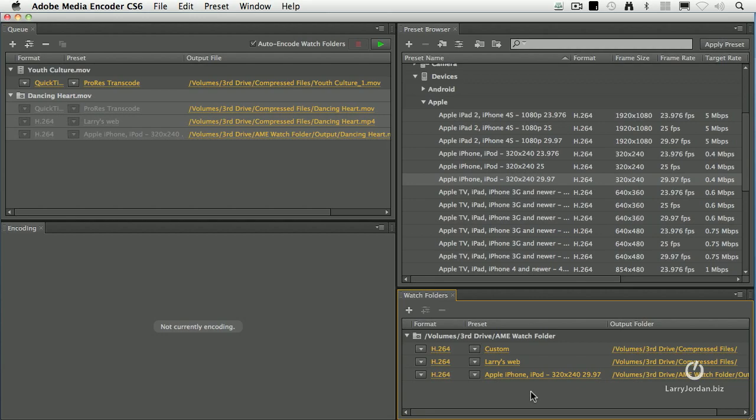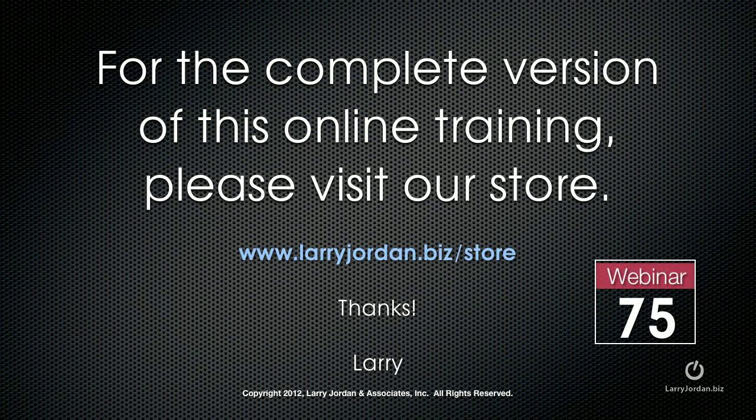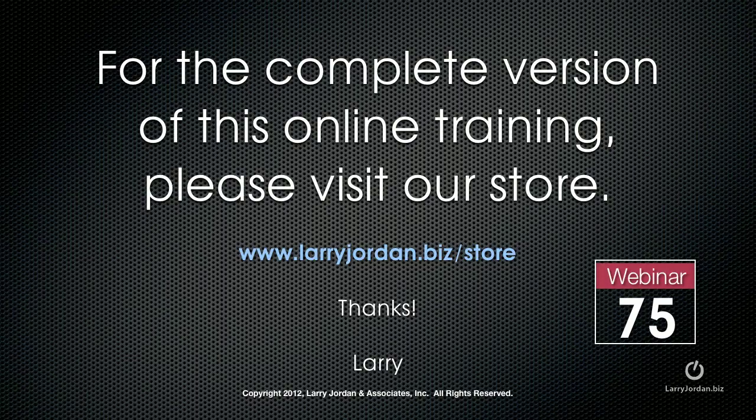Watch folders are just cool. This has been an excerpt of a recent power-up webinar on video compression using Adobe Media Encoder CS6. For the complete version of this online training, please visit our store at LarryJordan.biz slash store and look for Webinar 75.